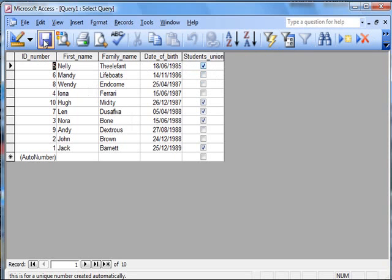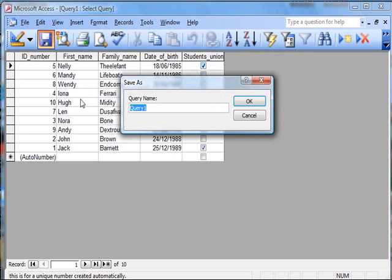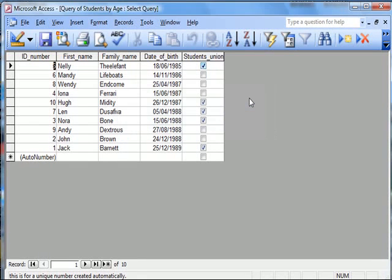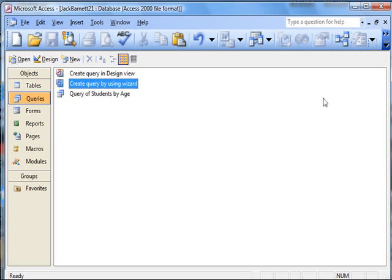Okay, so let's save that, the query name. Query of students by age. Let's okay that, and then close this.